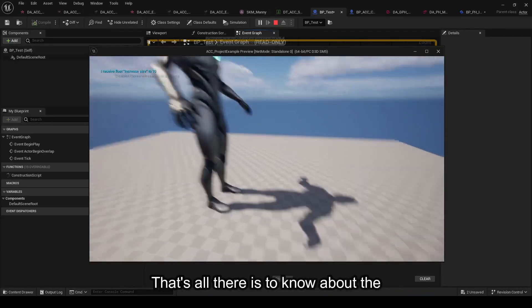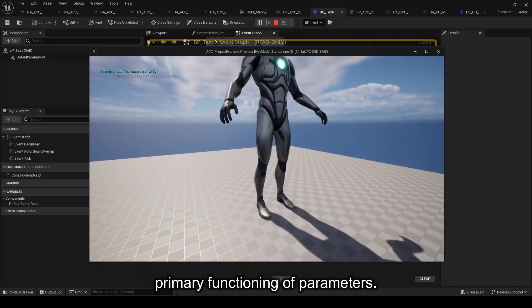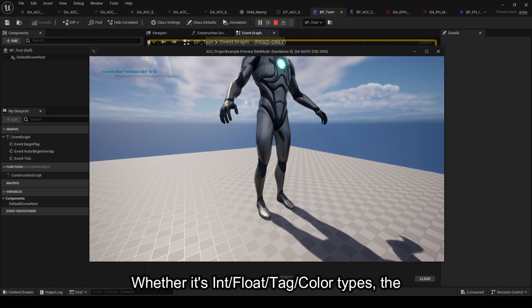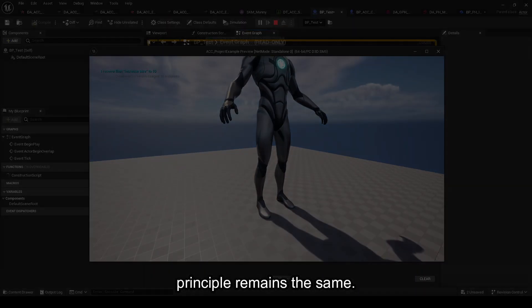That's all there is to know about the primary functioning of parameters. Whether it's float, tag, or color types, the principle remains the same. It's up to you to interpret them to manipulate your meshes and perform your custom processing. Understanding this mechanism is crucial before delving deeper into learning how to manipulate information with save game systems for saving and loading purposes, or before exploring how graphical UI parts can work. Thank you for watching the video, and see you next time.